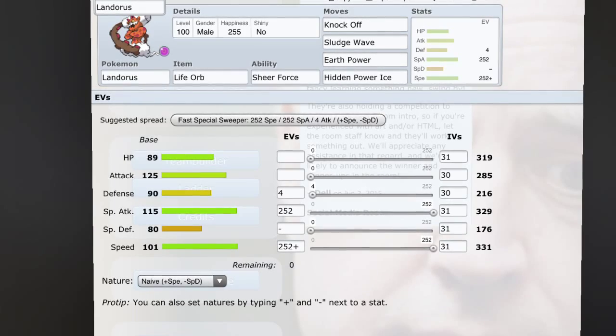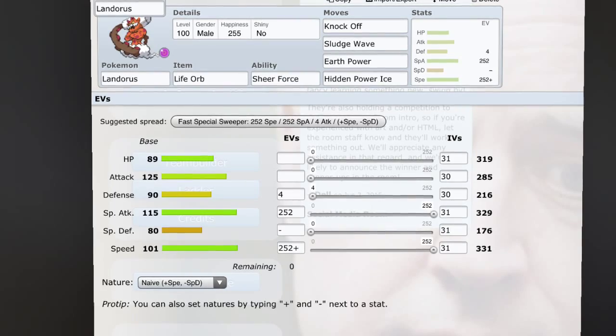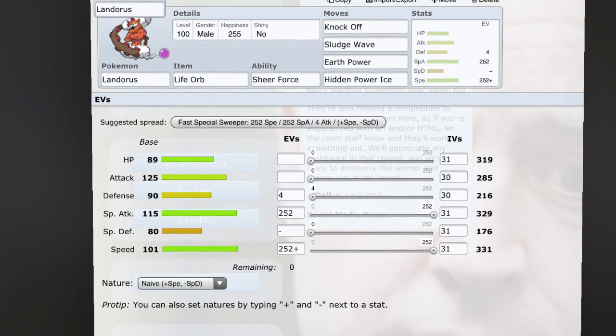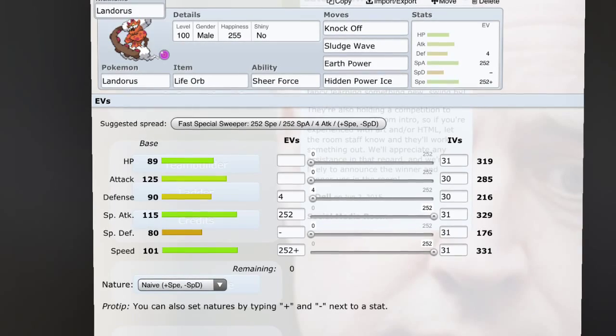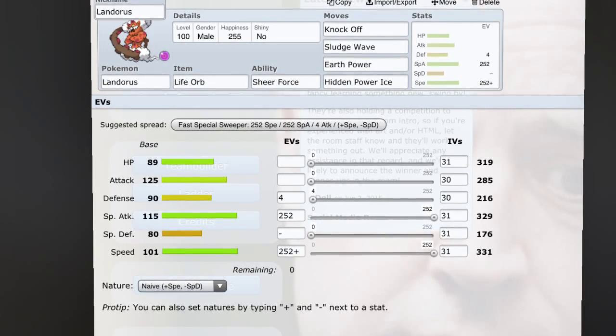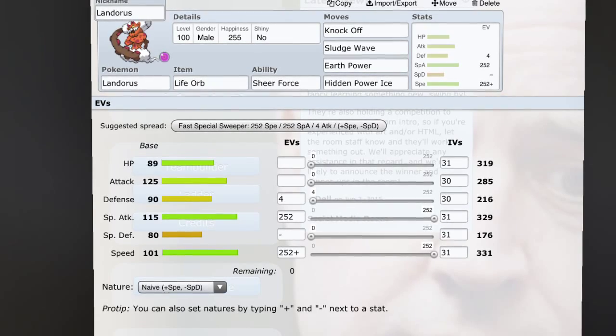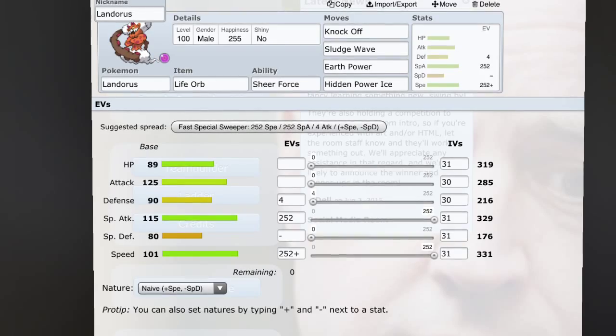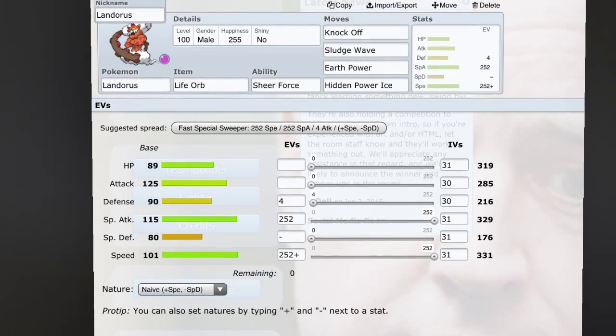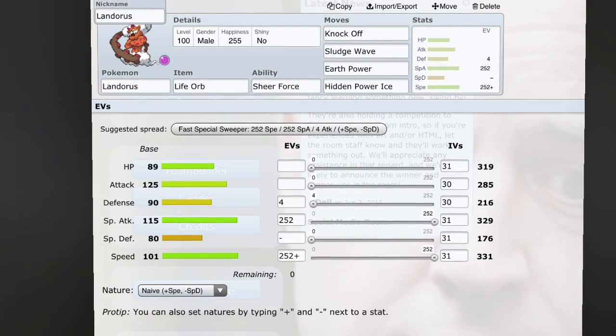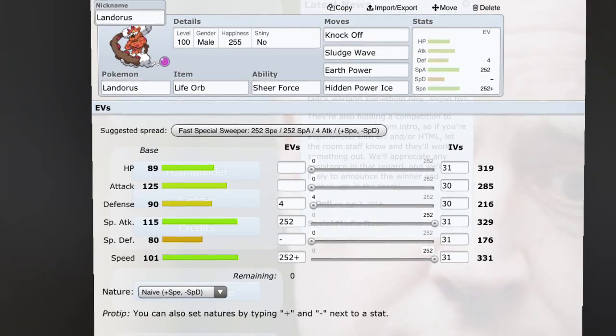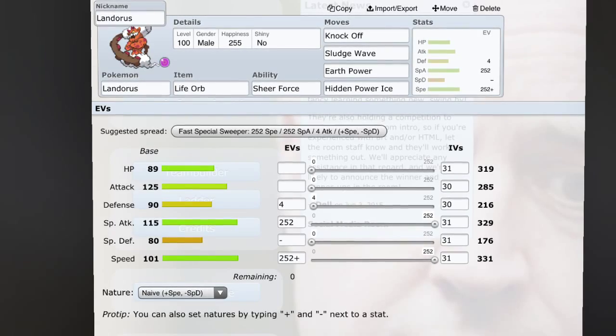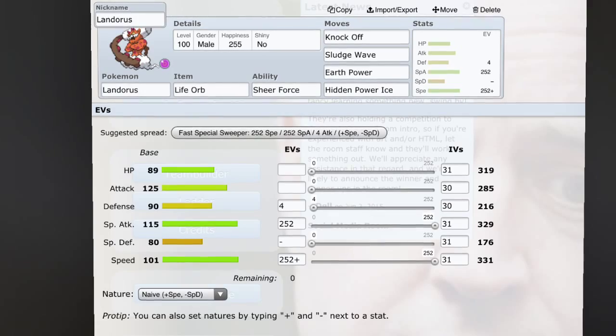And Sludge Wave does a lot to everything, even though it's not STAB or anything like that, but it covers a lot of the meta like Azumarill and every Fairy type. So this is definitely my favorite set. But Rock Polish is definitely a lot of fun, very fun to use. Like they try to bring in a Charizard Y on an Earth Power, just Rock Slide him and he's gone. So yeah, this is definitely my favorite set though.